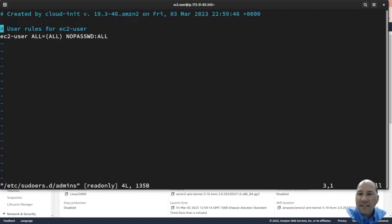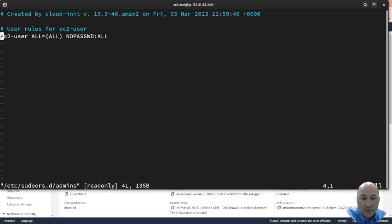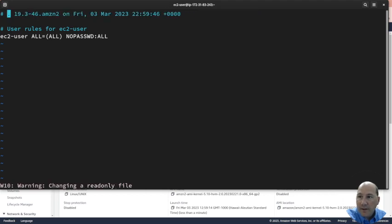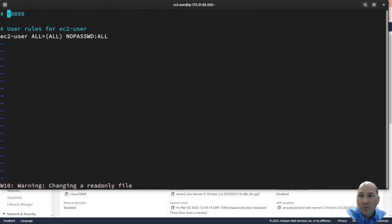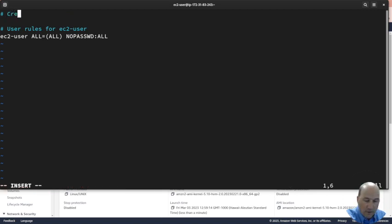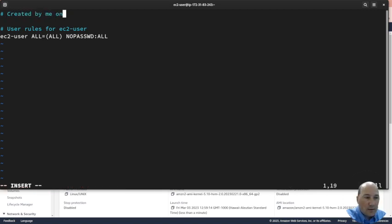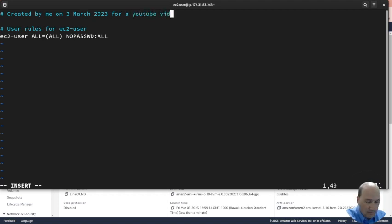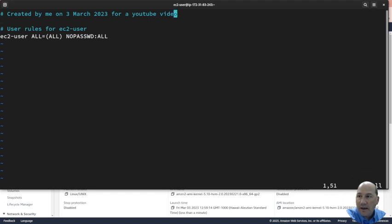And now sudo VI admins. And let's just say we want to, so we could give, let's give the group. So I'm going to change this, by the way, because it was not created by them now. So this is now me. It's always good to put a comment here. Created by me on the 3rd of March 2023 for a YouTube video.